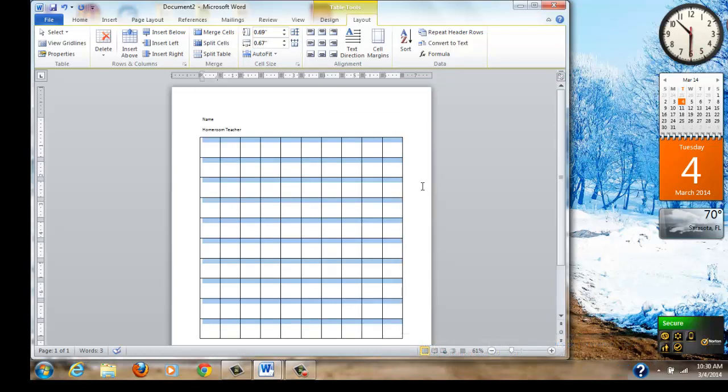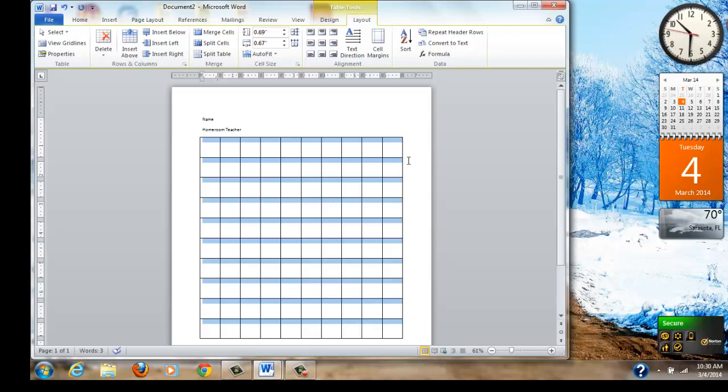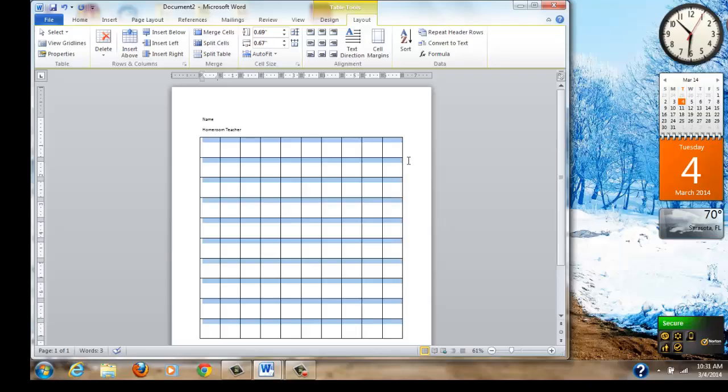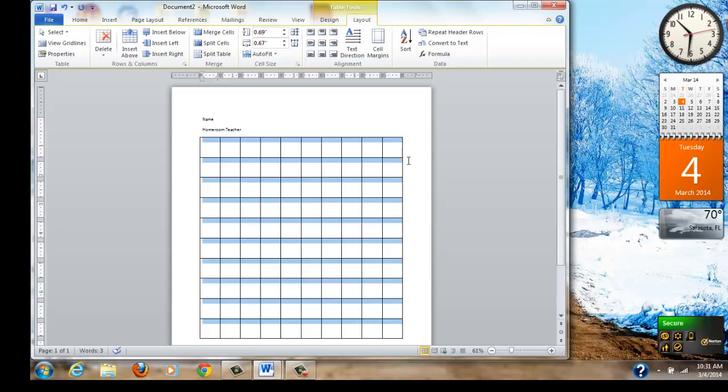The next thing we're going to do is I'm going to ask you to pause the video and go ahead and open up Microsoft Word and see if you can do just those steps. When you're ready, come back to the video and you'll continue. I'm going to assume you have practiced making a table. You've come back to the video and you press the arrow to continue going on with our program.